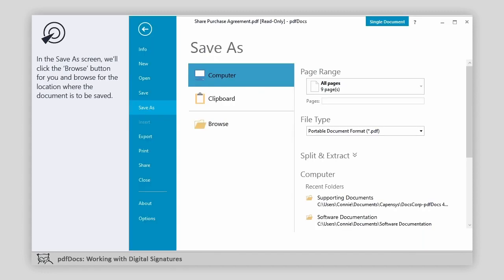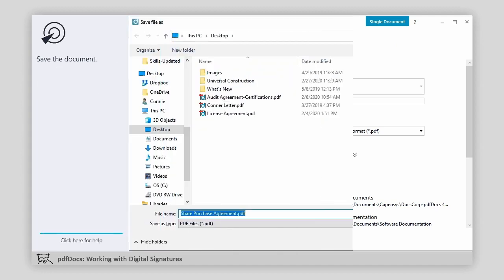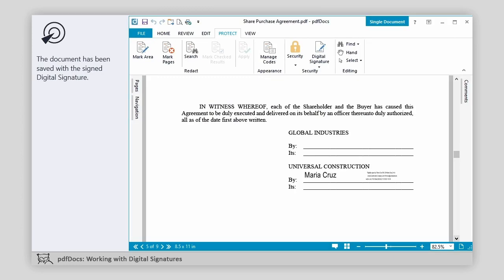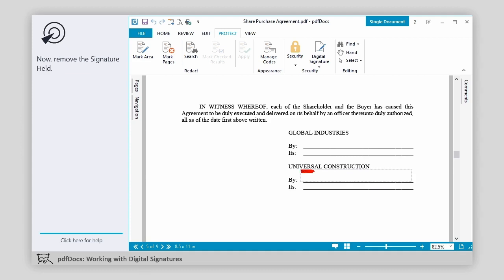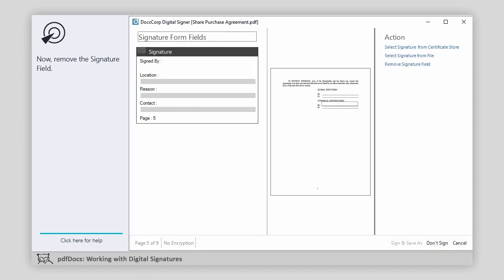In the Save As screen, we'll click the Browse button for you and browse for the location where the document is to be saved. Save the document. The document has been saved with the signed digital signature. Using the right-click method, remove the signature from this page. Now, remove the signature field. The signature field has been removed.